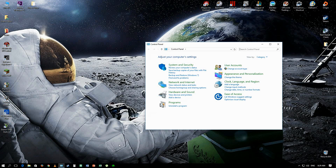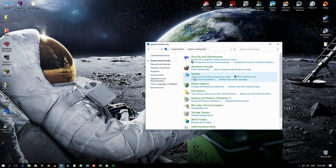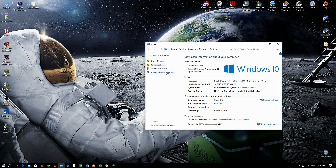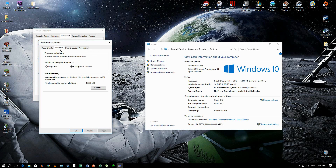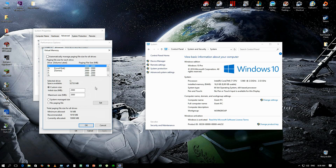Go to System, then Advanced System Settings, then Performance and click Settings. Go to Advanced and adjust for best performance of background services. As you can see, the total paging file size for all drives is 10,000 megabytes — it was initially at around 16,196 or something like that.